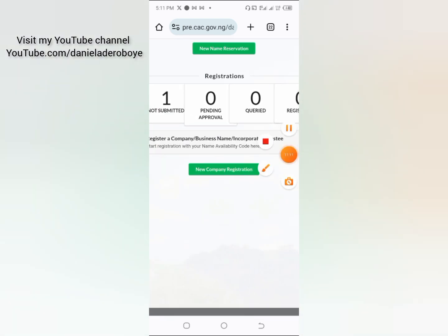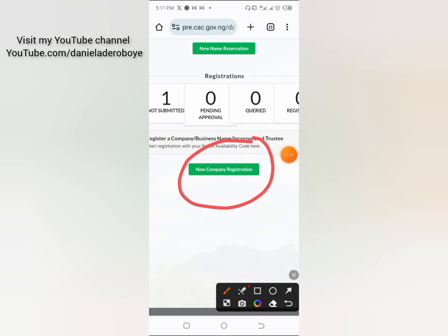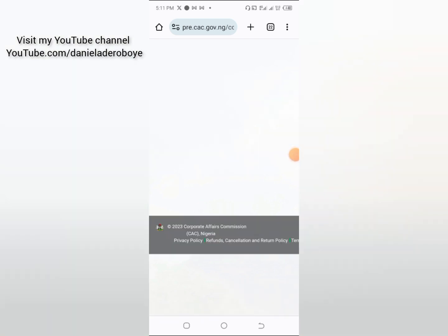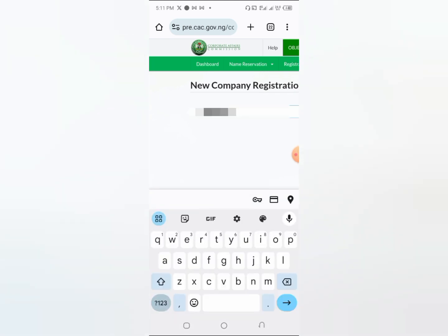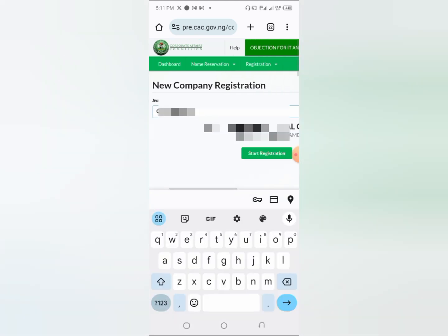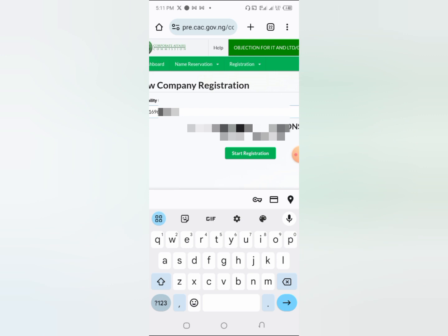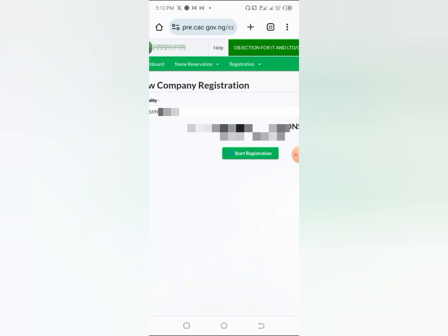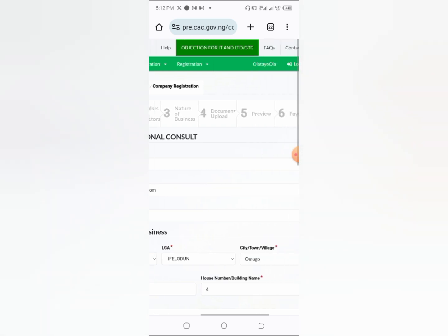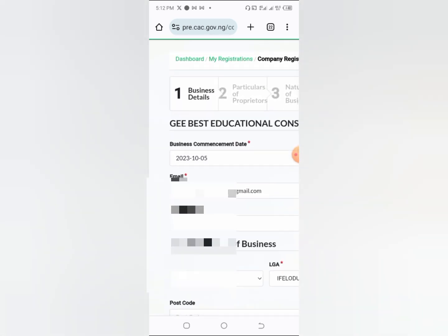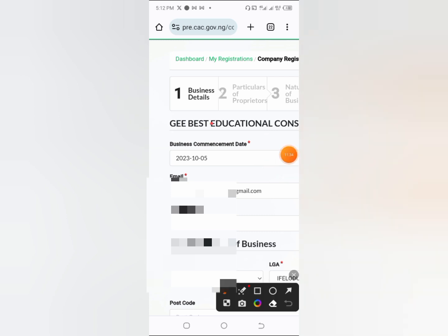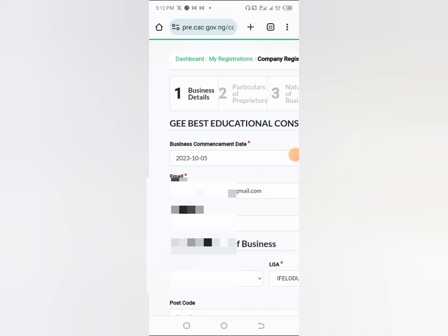Now come to the dashboard and click on 'New Business Registration.' When you click on it, paste the availability code you copied. The name of the business will pop up, then click on 'Start Registration.' It's important to follow all the steps carefully — there are six important steps.